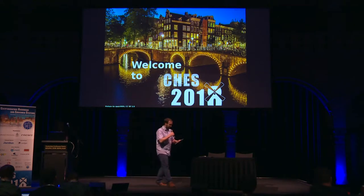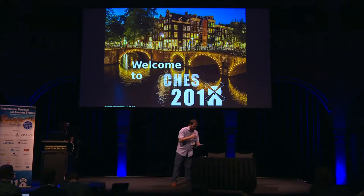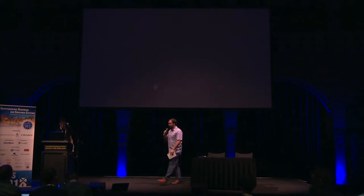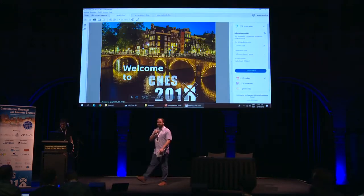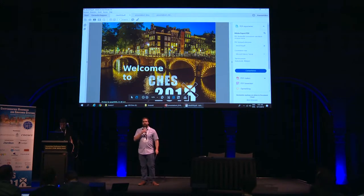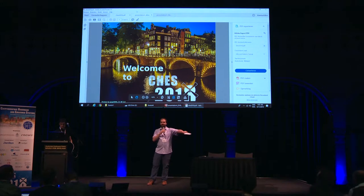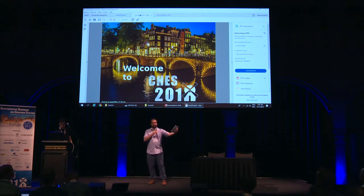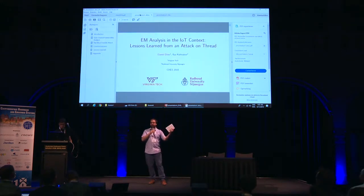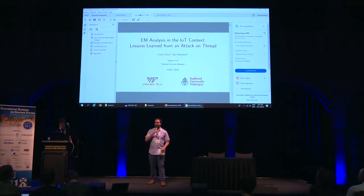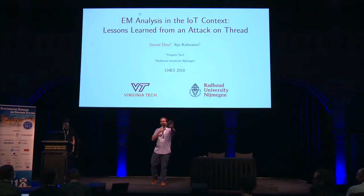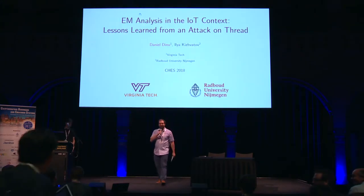I'm going to get started here. This is session eight on side channel attacks. For people coming in, there is still a whole row available at the front — it's fully open, so you can really easily leave if you want. There are some seats up here, so please come forward.